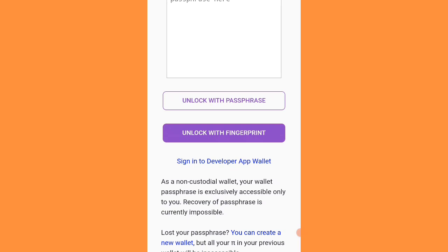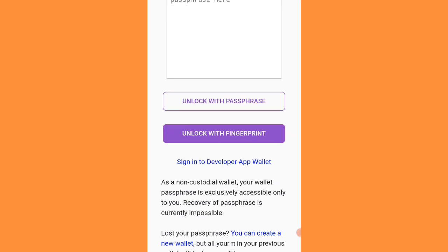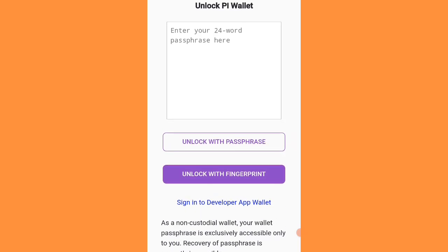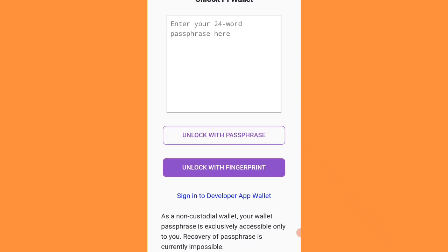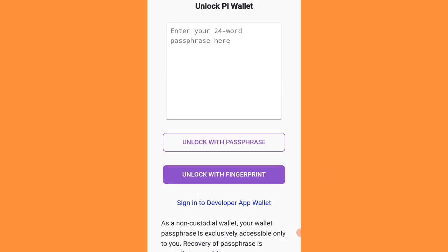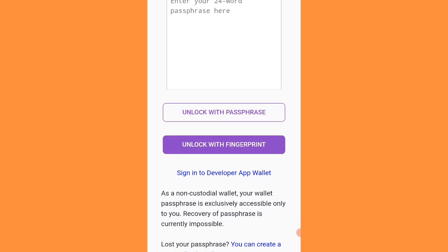If you scroll down to the last option and you lost your password, you can create a new password, but all the Pi coins in your previous wallet will be inaccessible. So is it possible to recover your Pi Network password without losing your coins? Watch this video completely to learn how to recover your password key without losing your Pi coins.